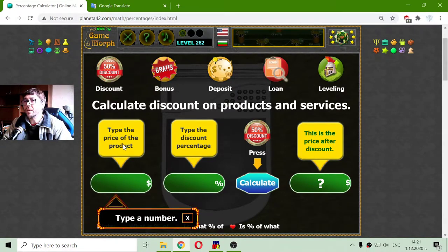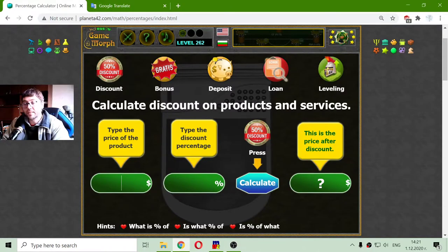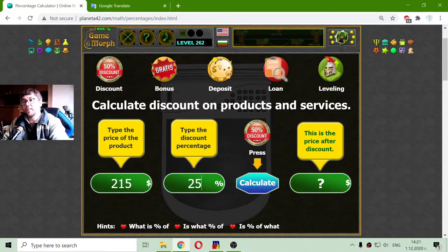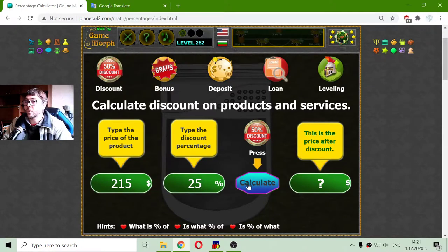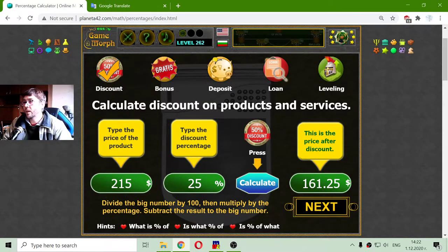And what will that mean? I will type the first price of the product. If I want to buy a gaming chair and its price is $215, and they are giving a 25% discount on that chair, this chair will cost me $161.25.